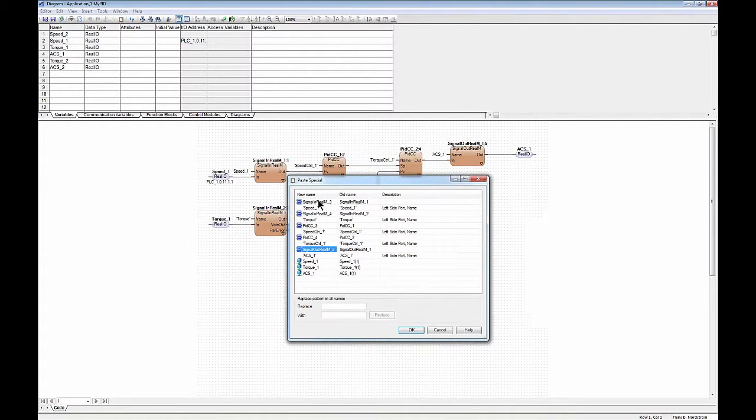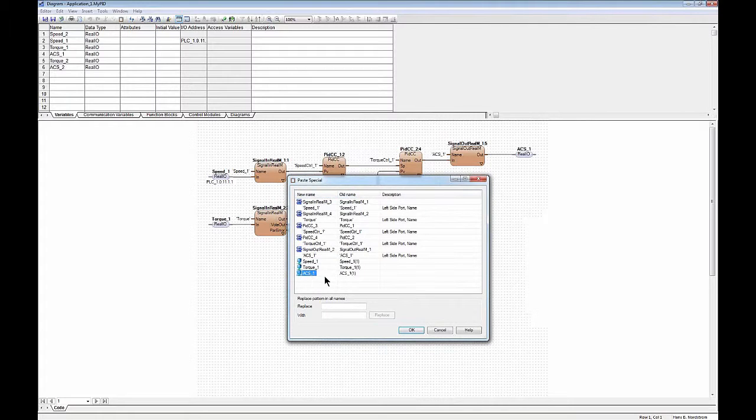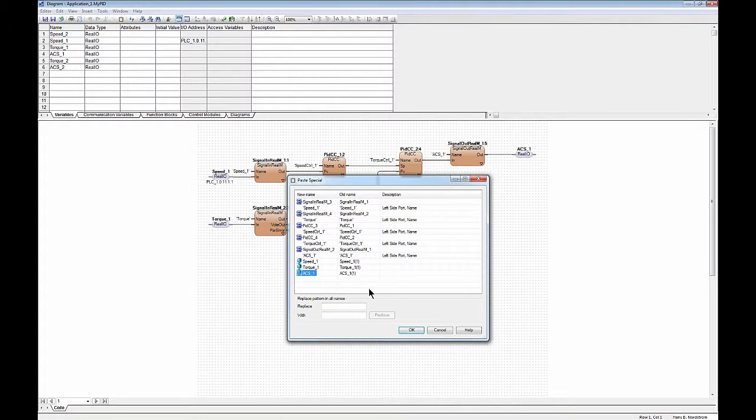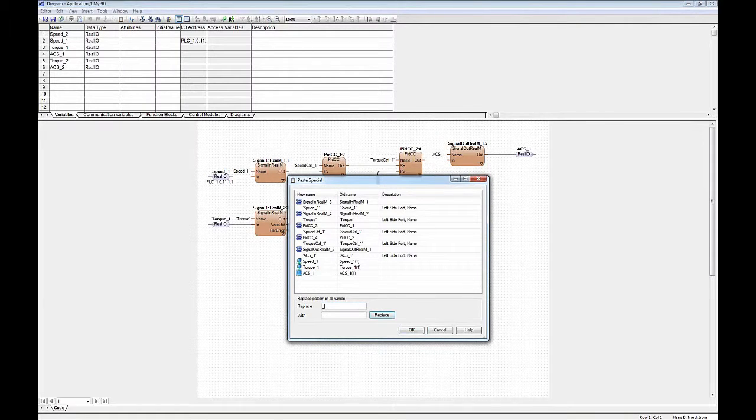...the old name and the new name of all the strings in the part that you copied. And I can say that everything that now ends with underscore one should in my copy end with underscore two. I can do a replace.